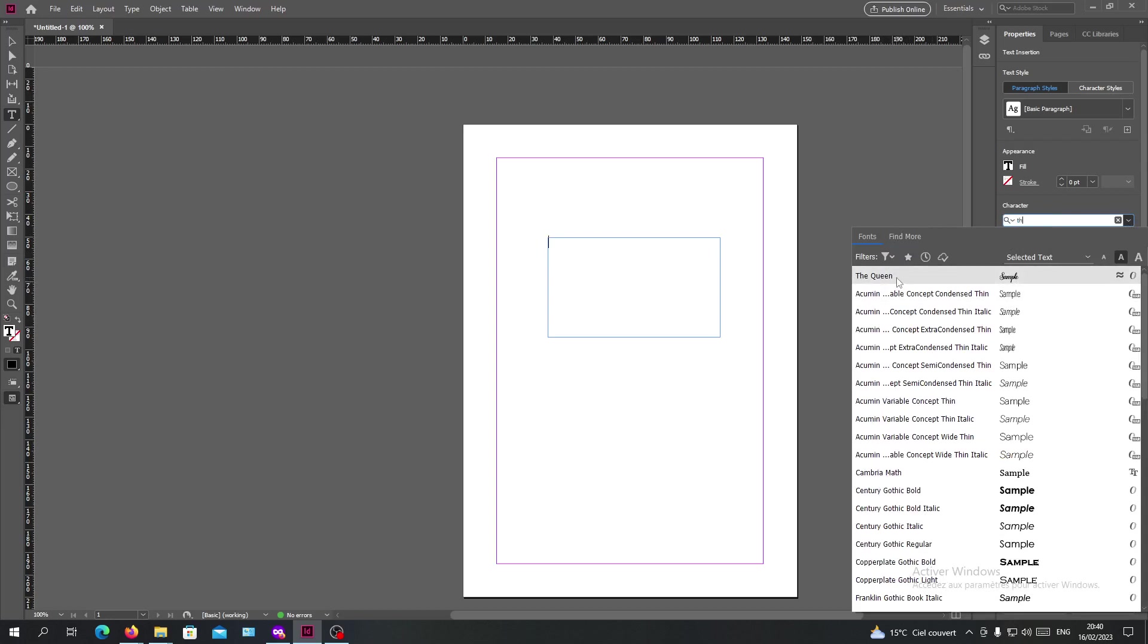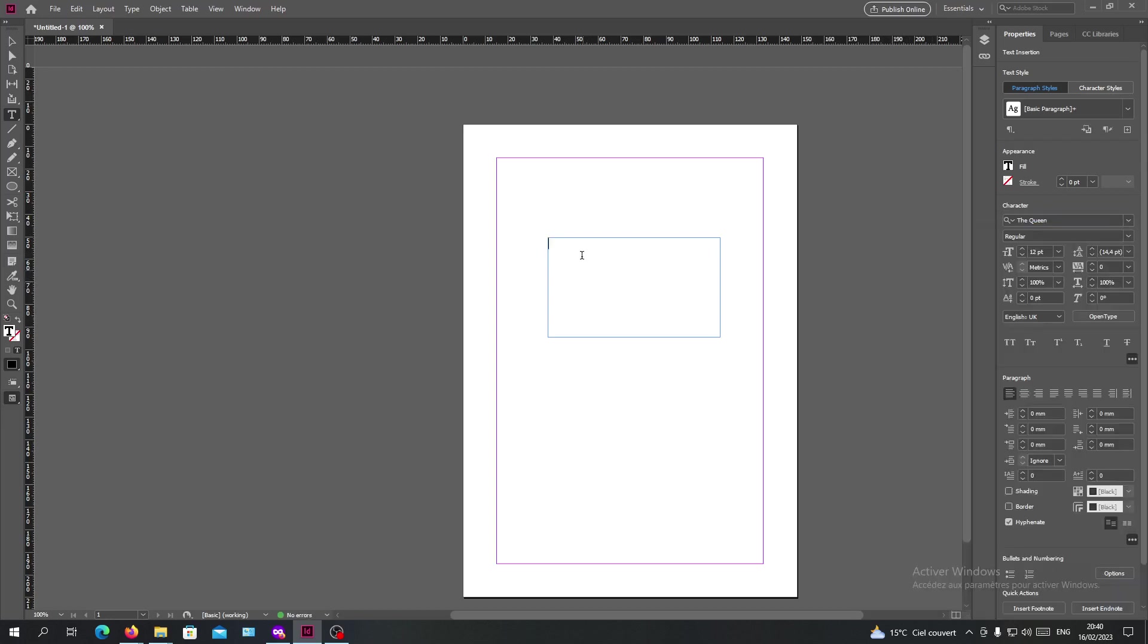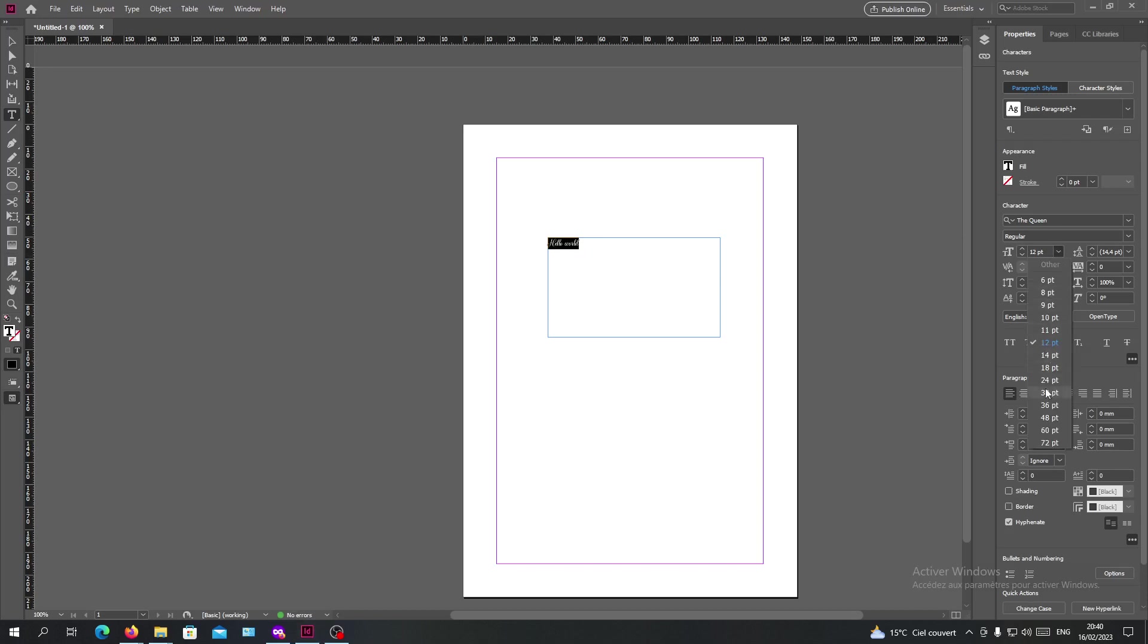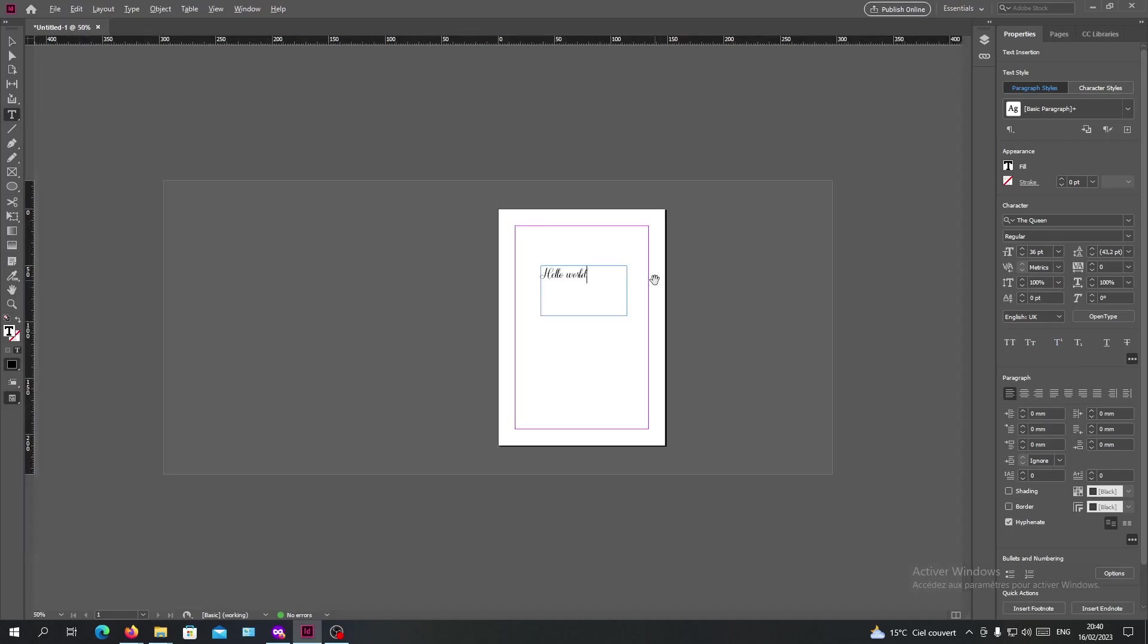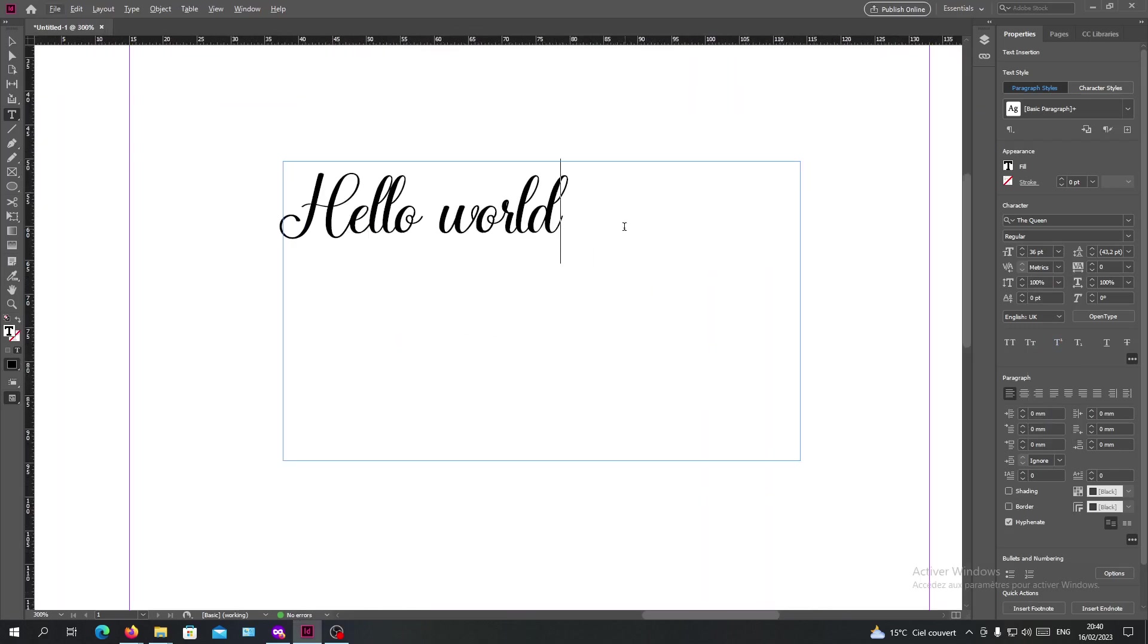As you can see now I can find my The Queen font that I have downloaded and it is in my font list. So you can just start typing 'Hello World' and select everything. I'm going to add some size so it can be visible for you.